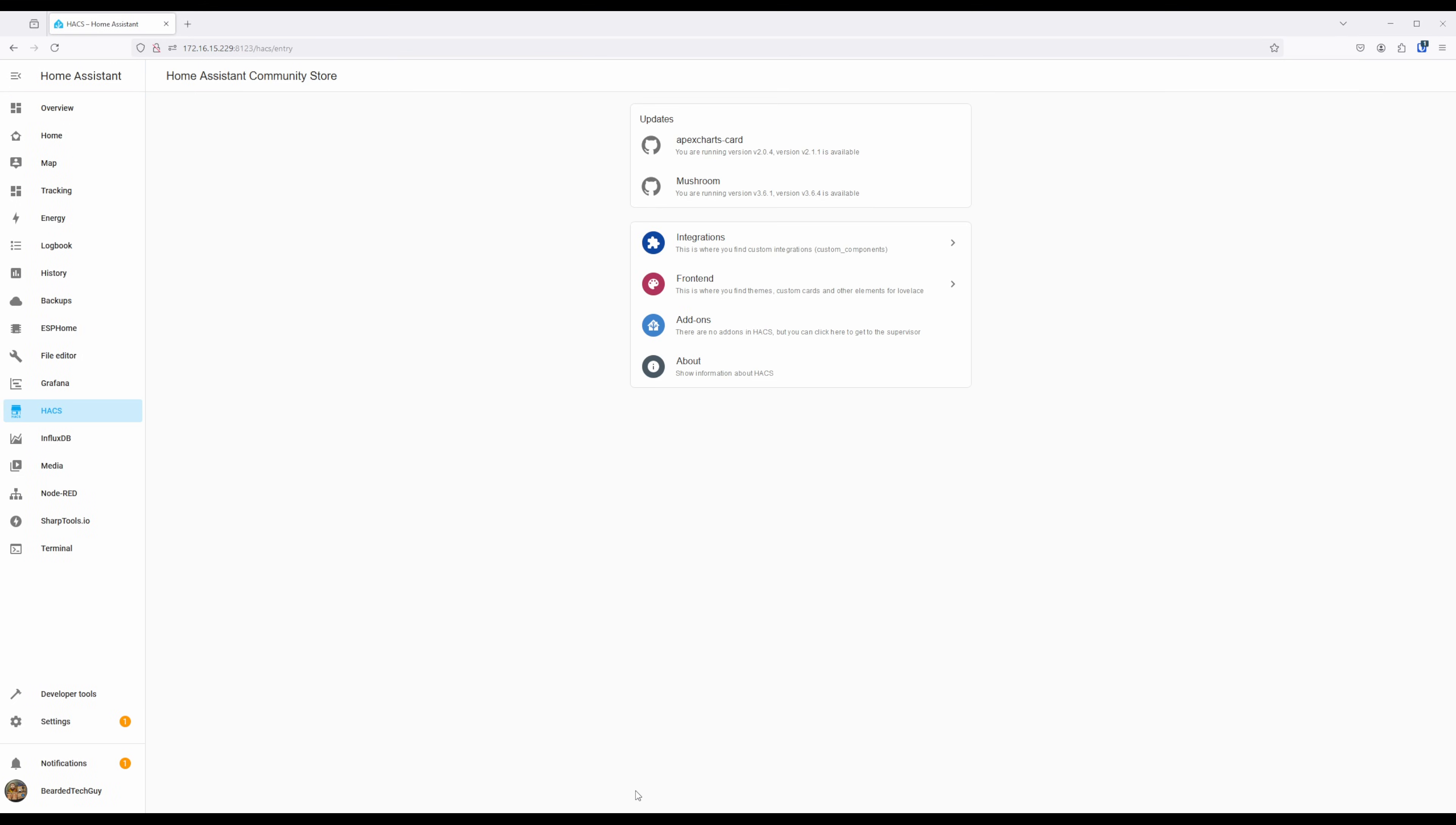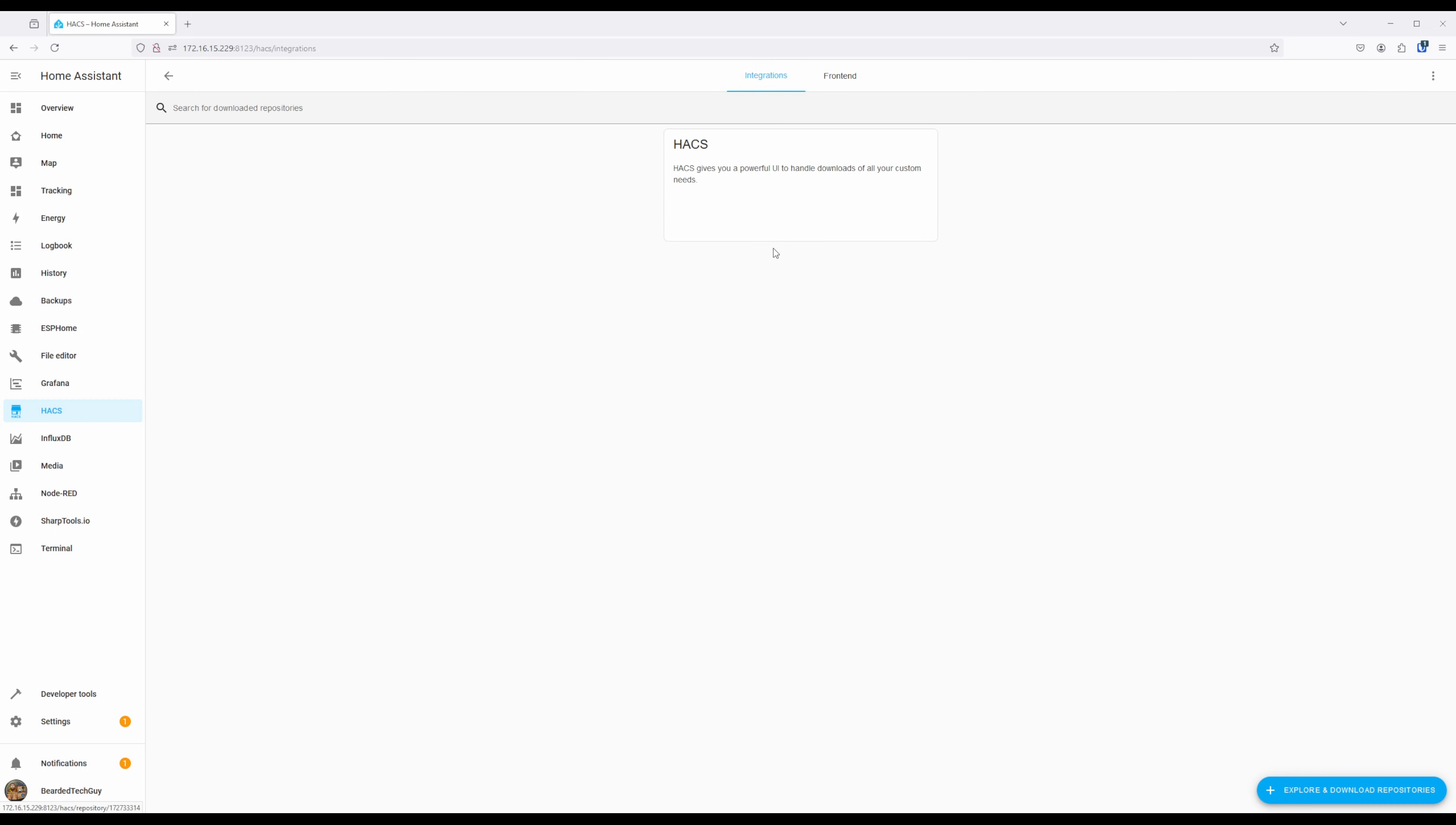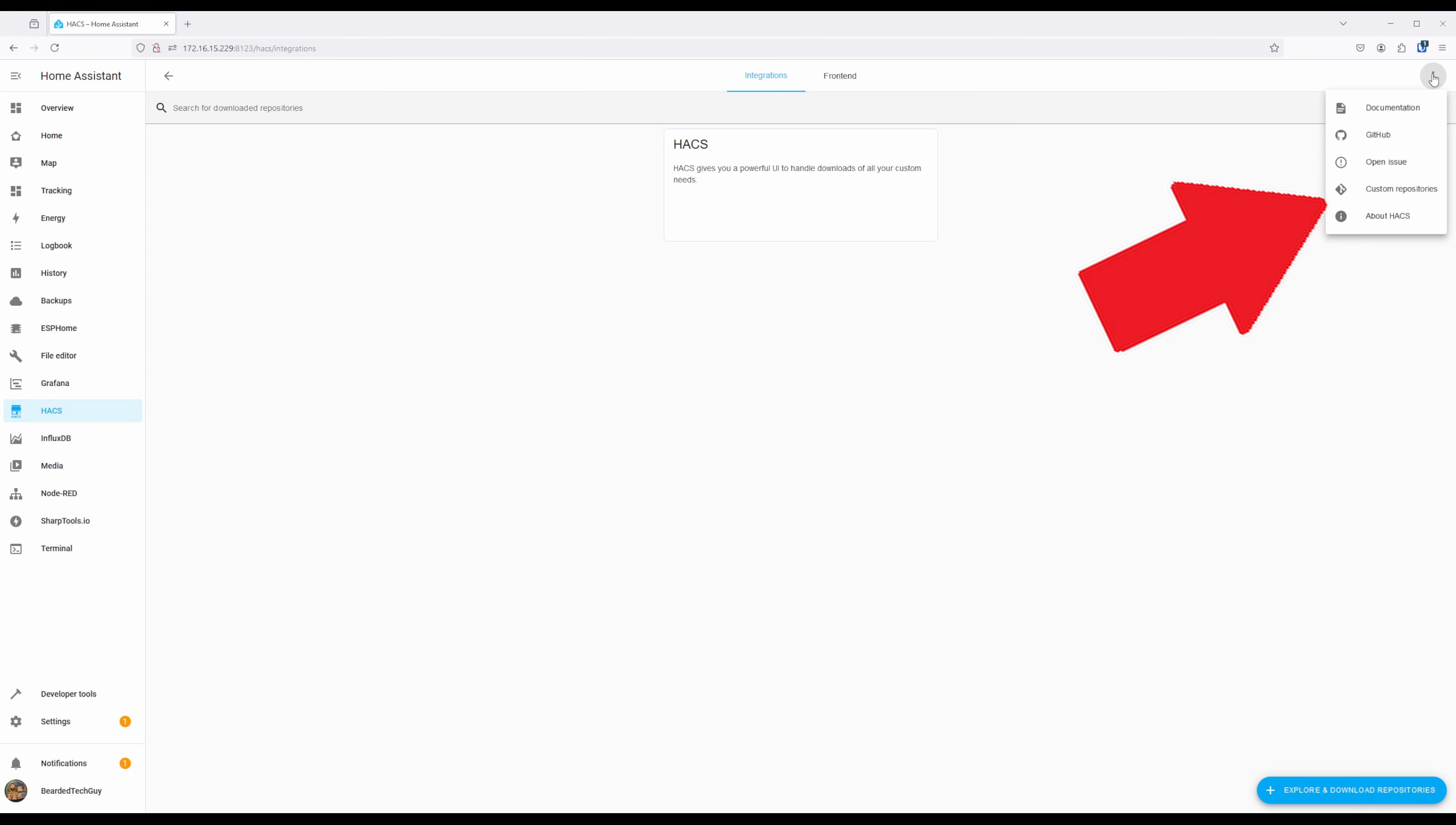To get started, navigate to Hacks and click on Integrations. Next, click on the three-dot menu at the top right-hand side of the screen and select Custom Repositories.